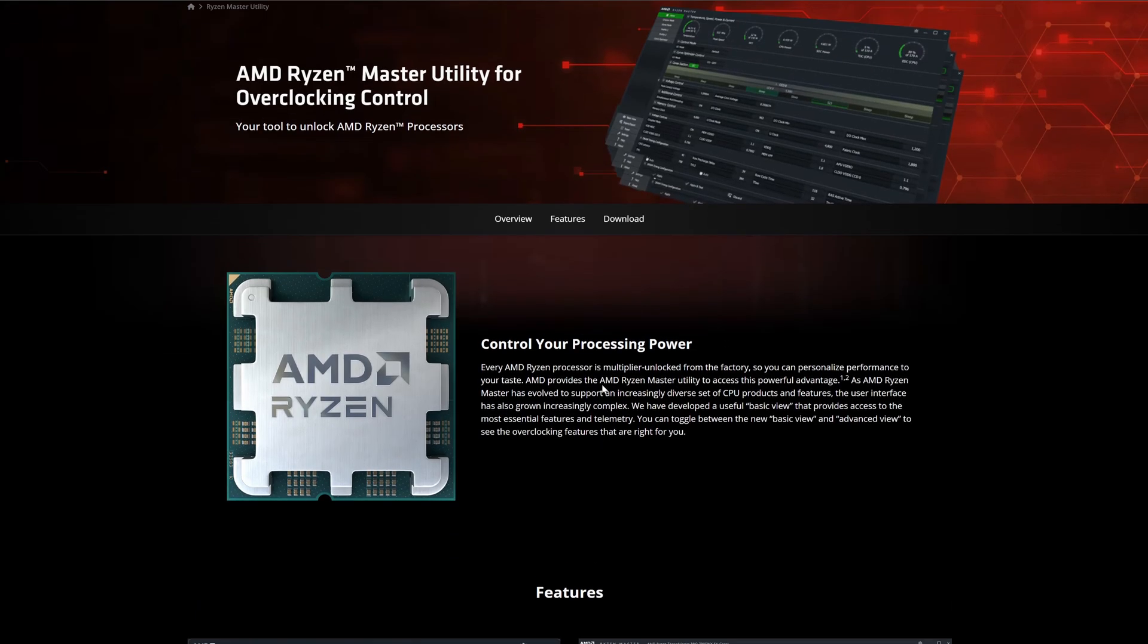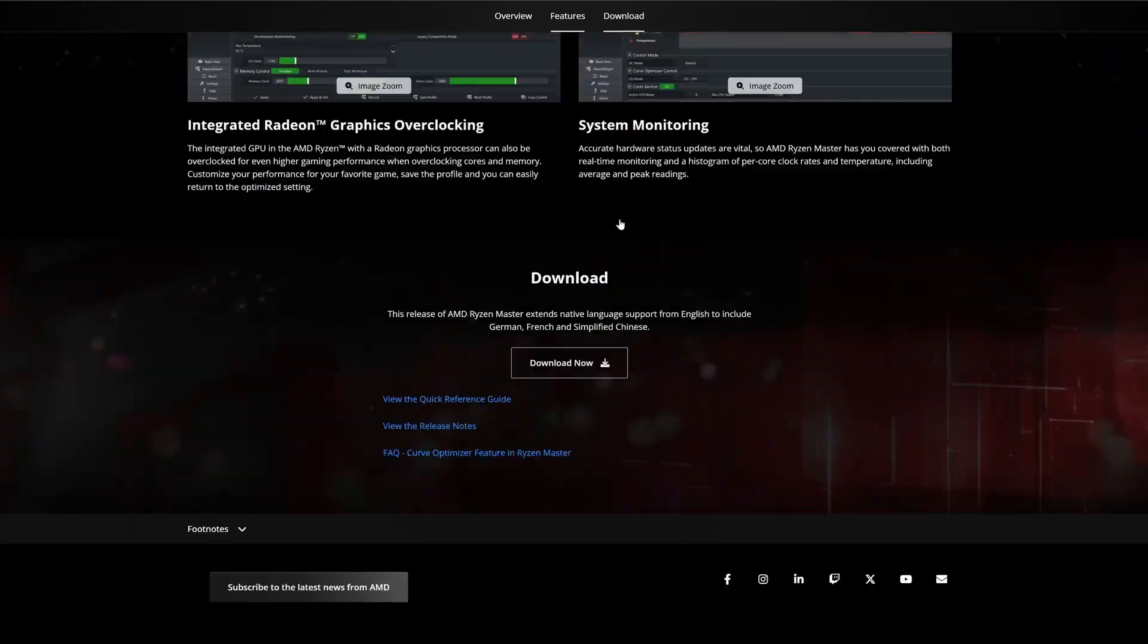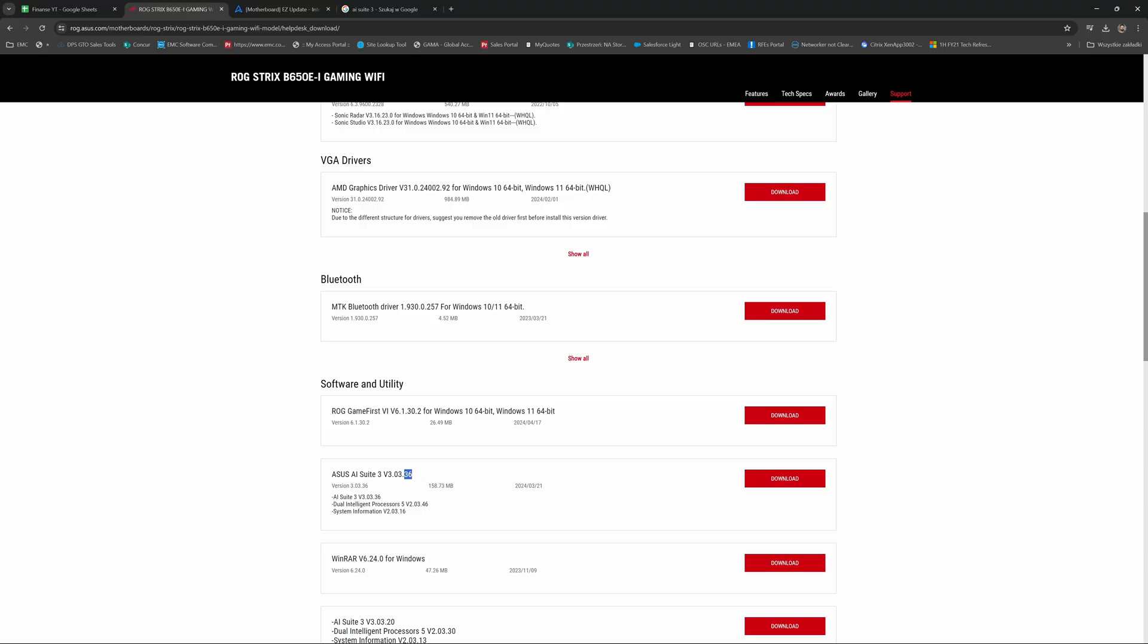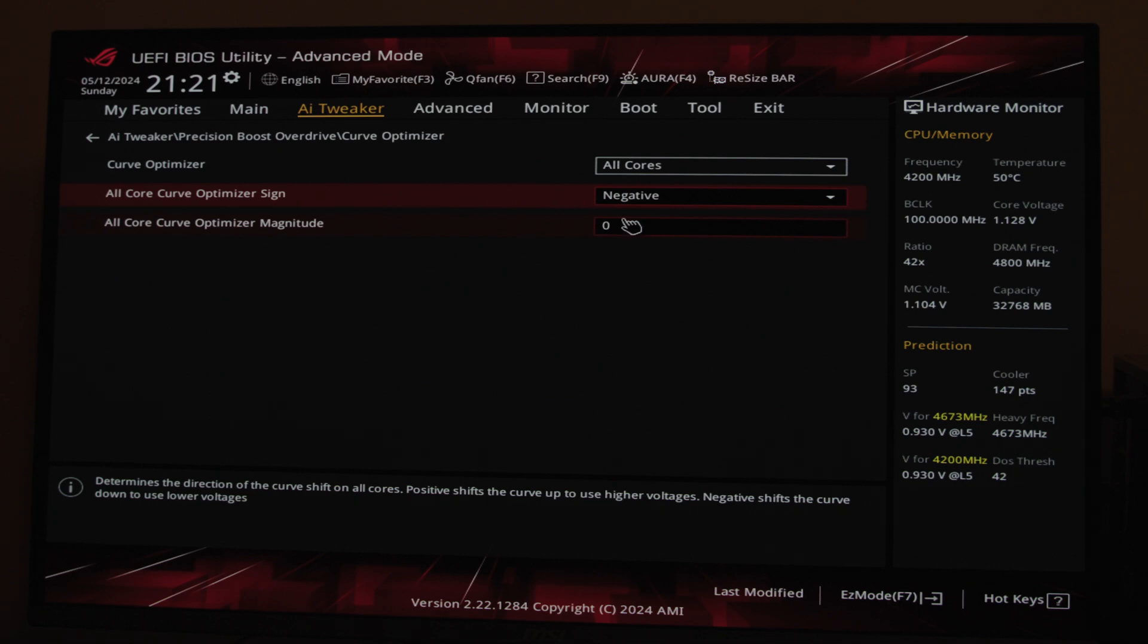Today I'm going to show you three different ways to do that: one using the AMD software, one using the ASUS AI Suite software, and one done directly in the BIOS.